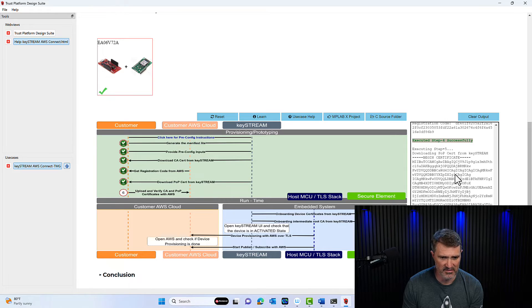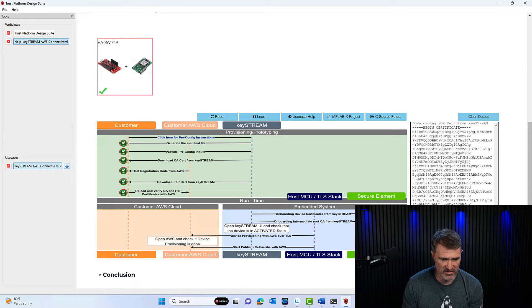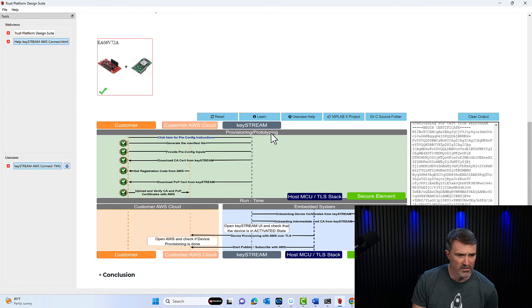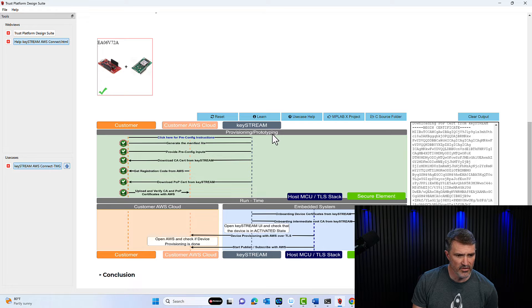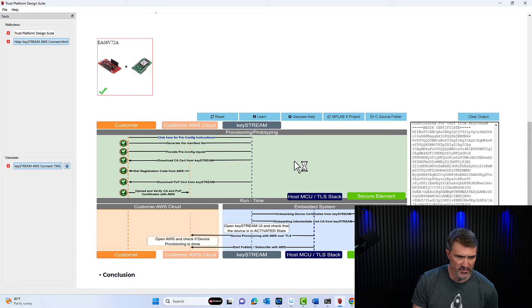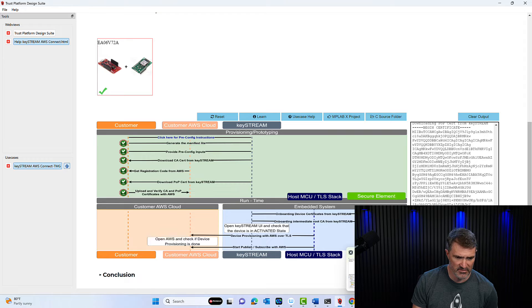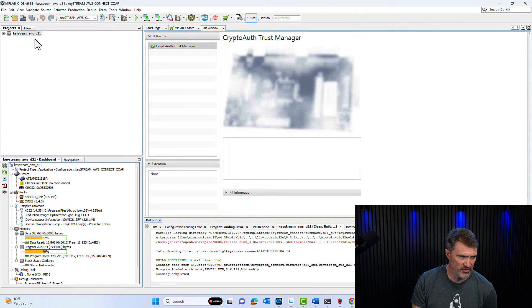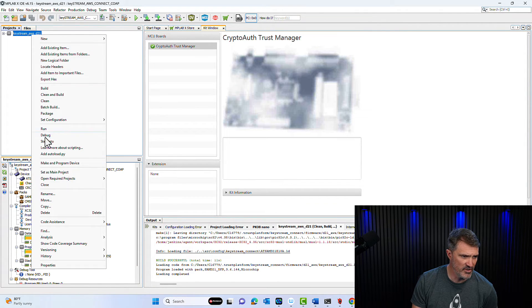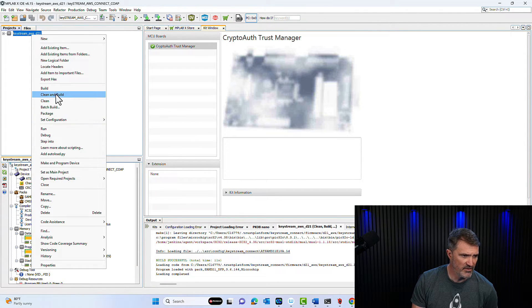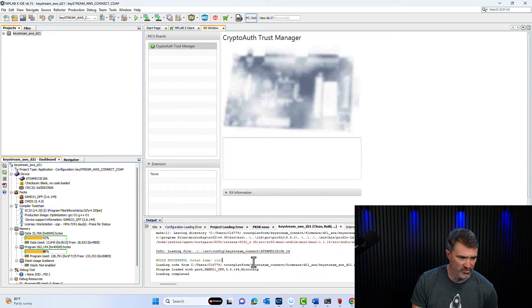And finally, I'm going to upload and verify the certificate authority and the proof ownership certificate with AWS. Only then I should see messages going up to AWS. So the last step in TPDS for me is to go and open up this MPLAB project, which automatically opens this window. So what I did prior to the video, I did the clean and build, which was successful.